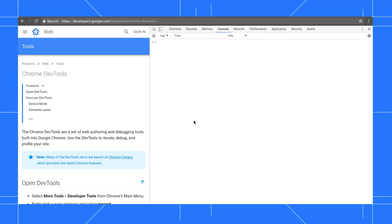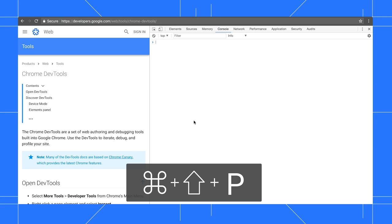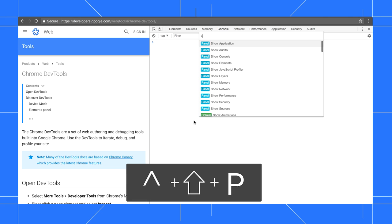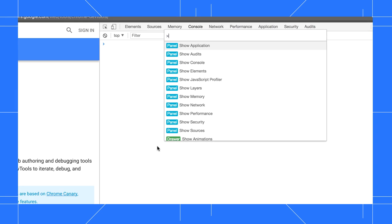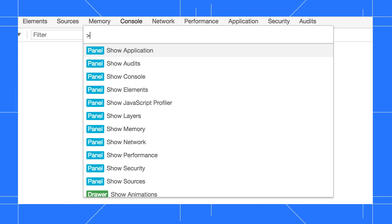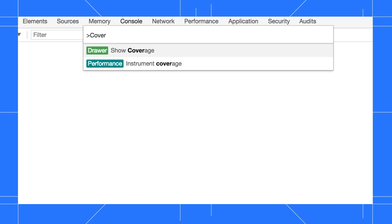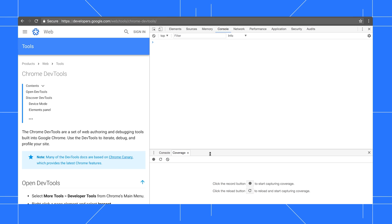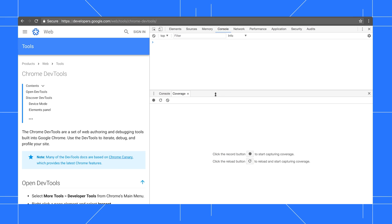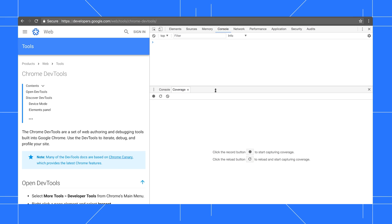Open the command menu with Command Shift P on Mac or Control Shift P for Windows and Linux. Type coverage and select show coverage. The coverage tab opens up at the bottom of the DevTools window. Click reload page, wait a little bit for the page to load and then click stop recording.